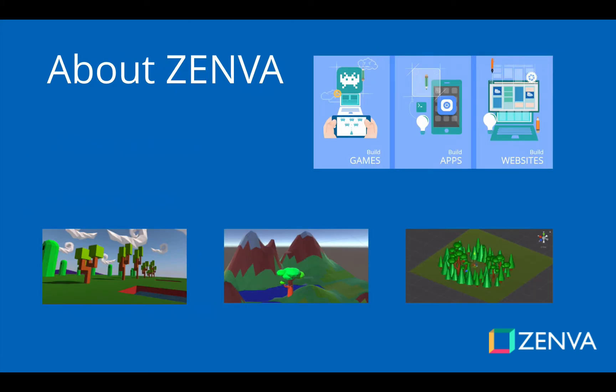At Zenva, we've taught programming and game development to over 200,000 students for over 50 courses since 2012. Some of these students have used the skills that they've learned in these courses to advance their own careers, start a company, or publish their own apps and games.